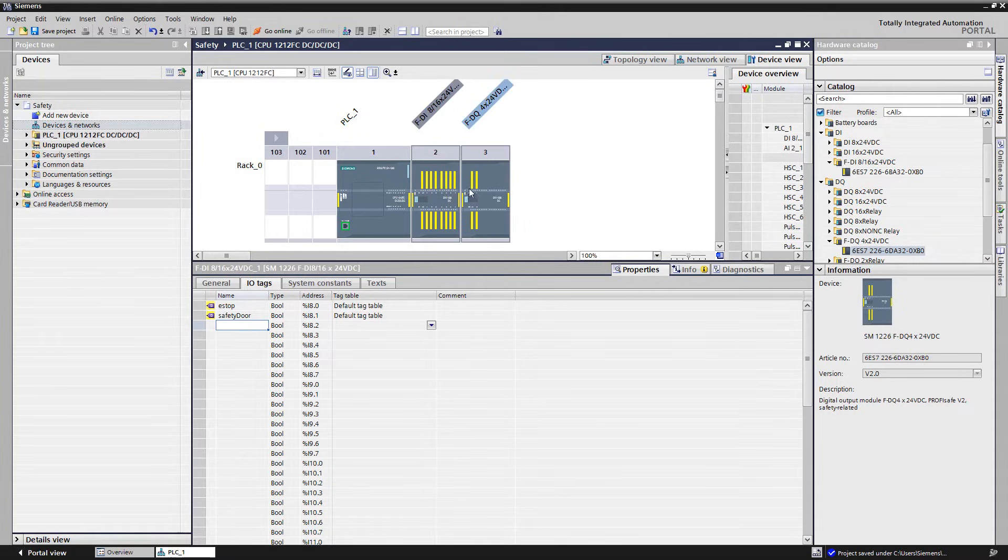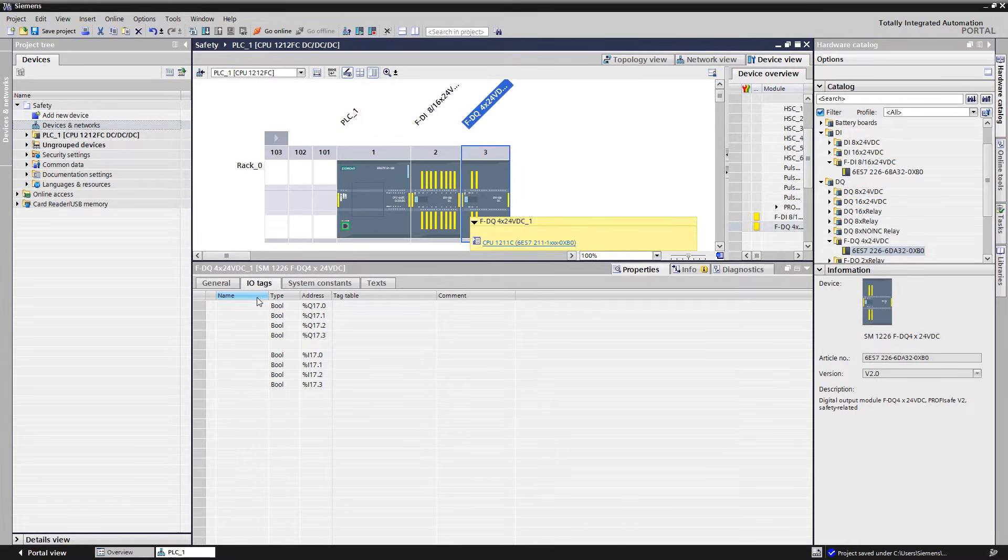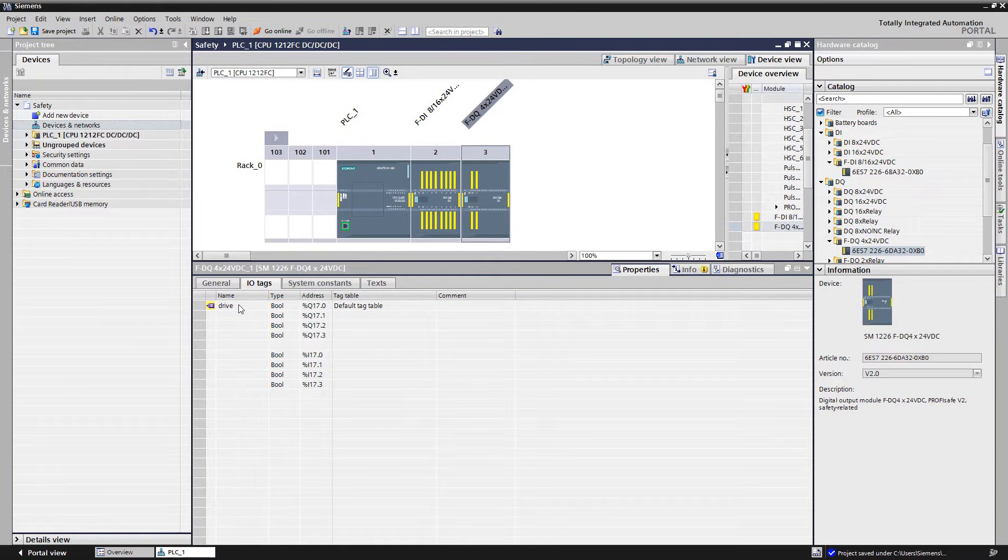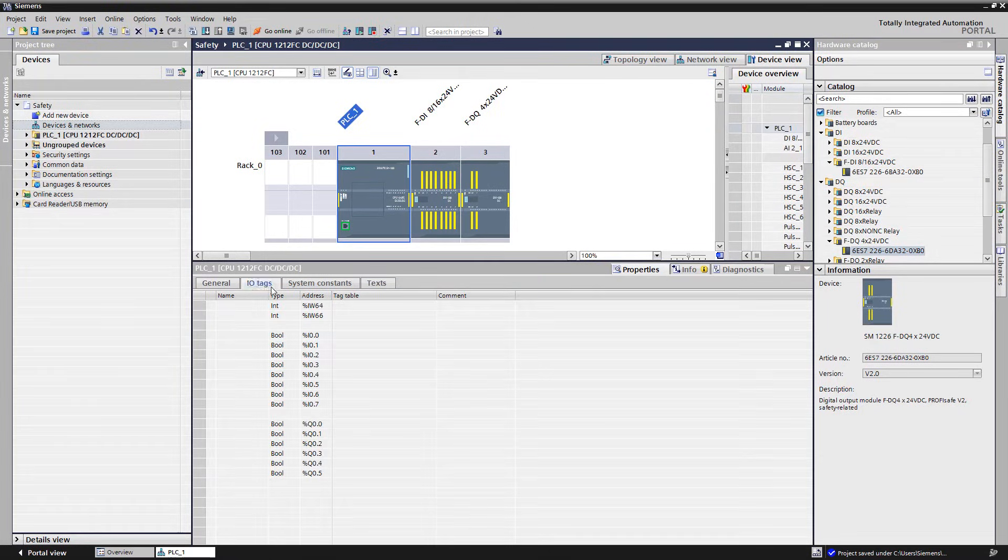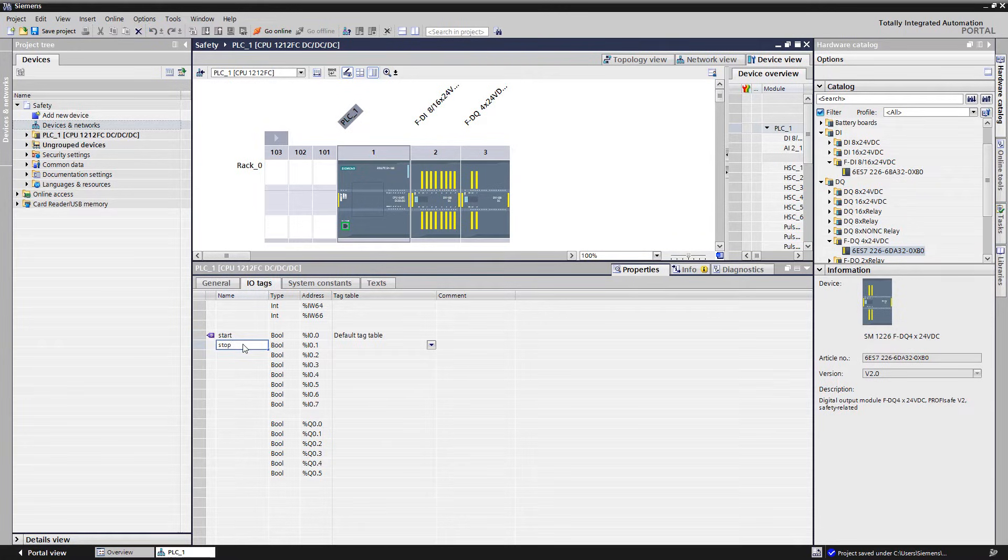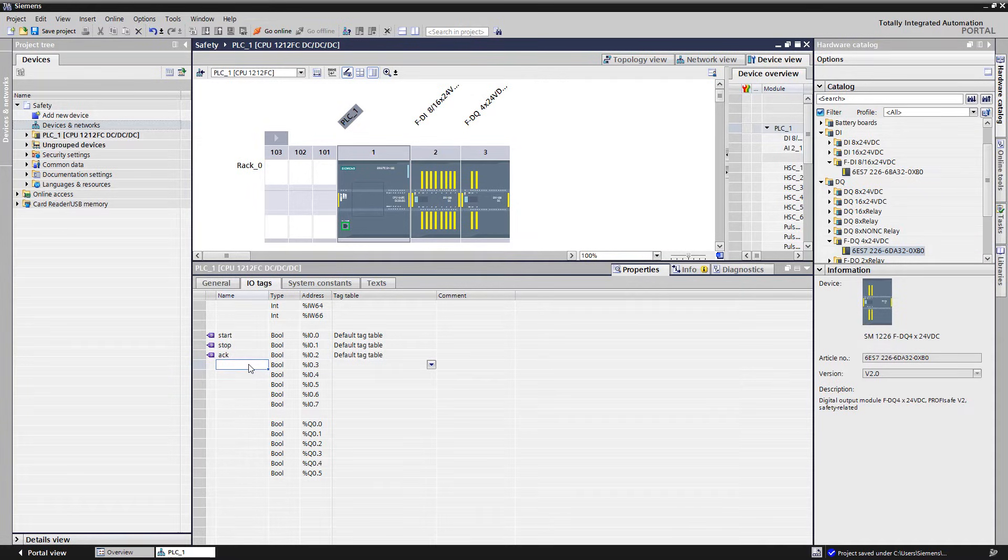The safety related shutdown of the motor starters is performed with a failsafe output. The default parameters of the module do not have to be changed here. Only the variable name for the output has to be added. For the subsequent application, we need the variable names for start, stop, and ack for the acknowledgement, which we enter in the list of the IO tags of the CPU module. The hardware configuration is finished now.